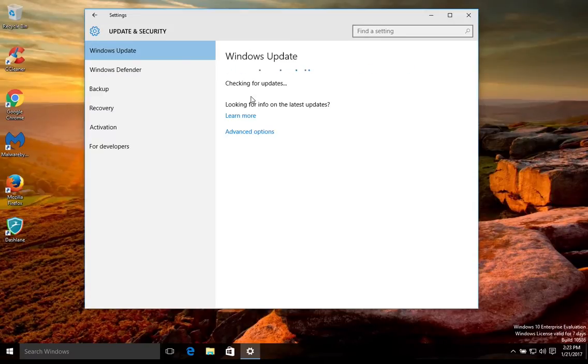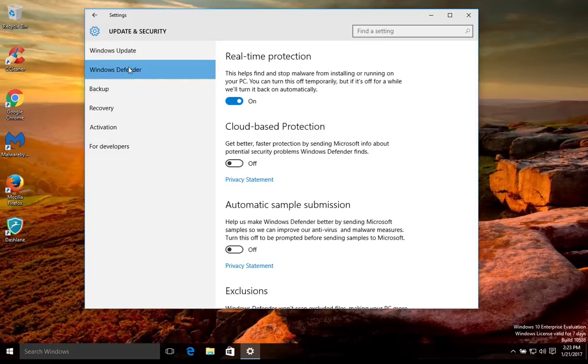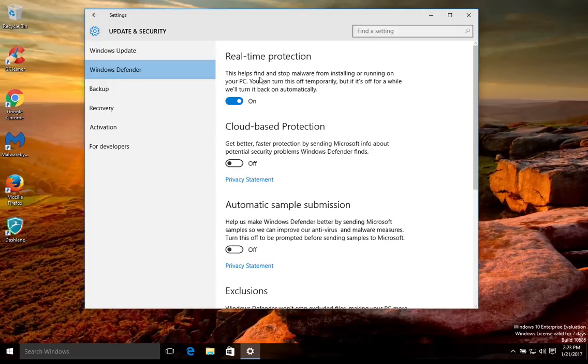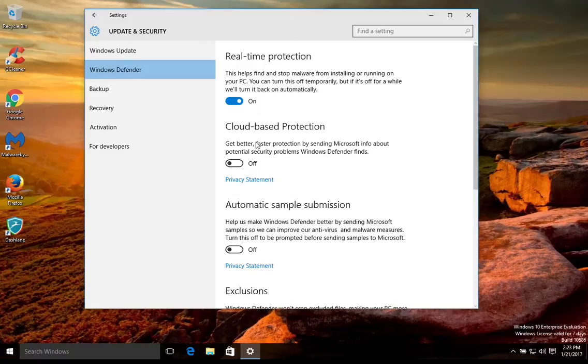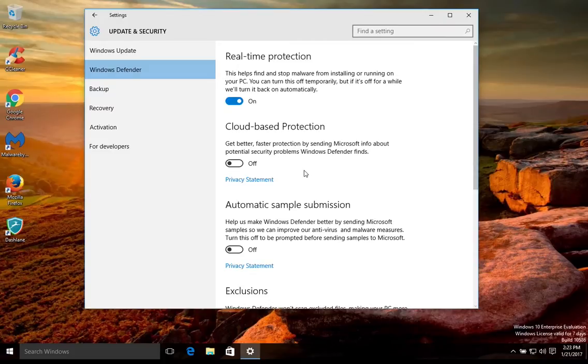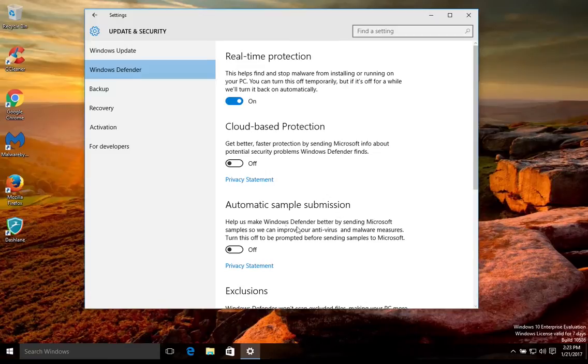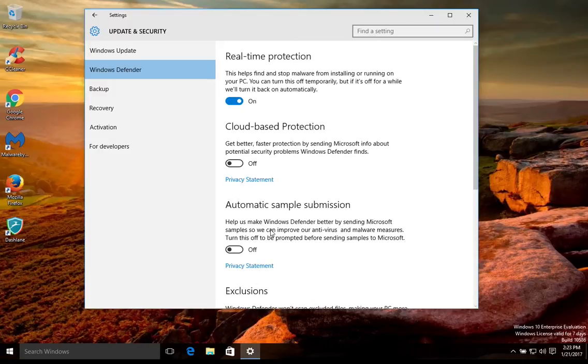Now if you're using Windows Defender, which is the built-in antivirus, what we recommend is that you use this top setting or turn on this top setting, the real-time protection. As far as these bottom two, we would generally recommend to increase your privacy to turn both of these off because these include sending your information to Microsoft. So again, turn the top option on, turn the bottom two off.